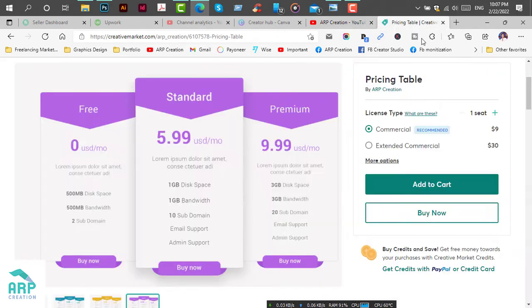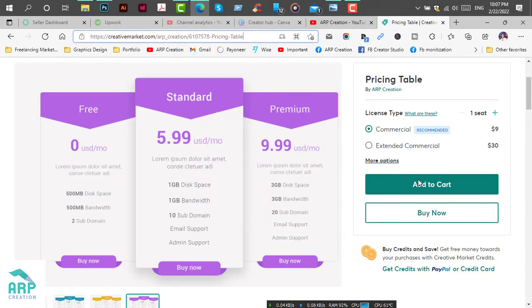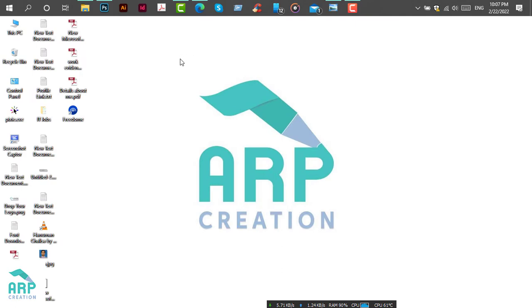If you want to download this template, you can buy it from this link. I will add the link in the video description. Let's start the tutorial.